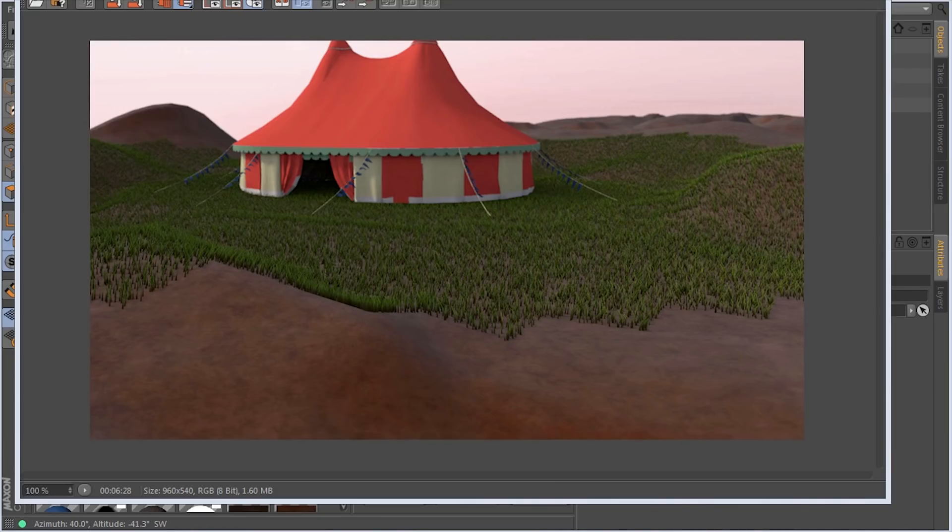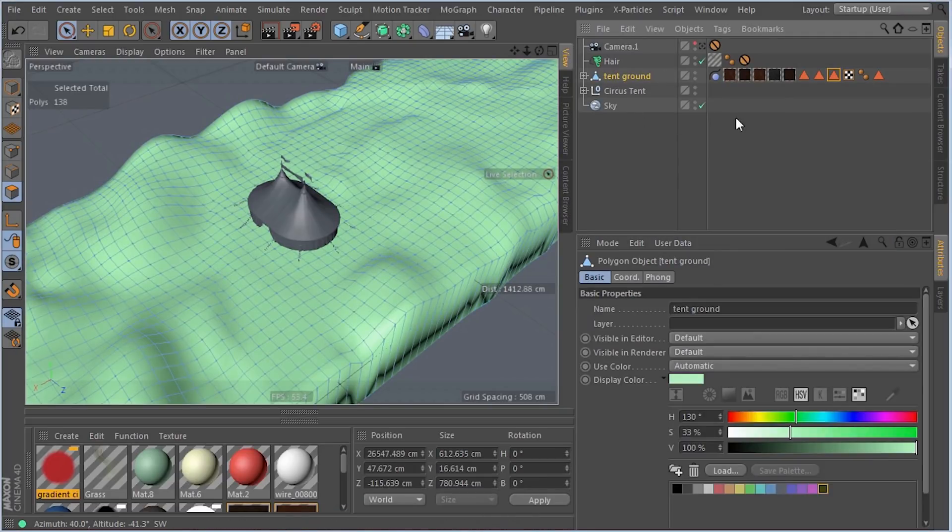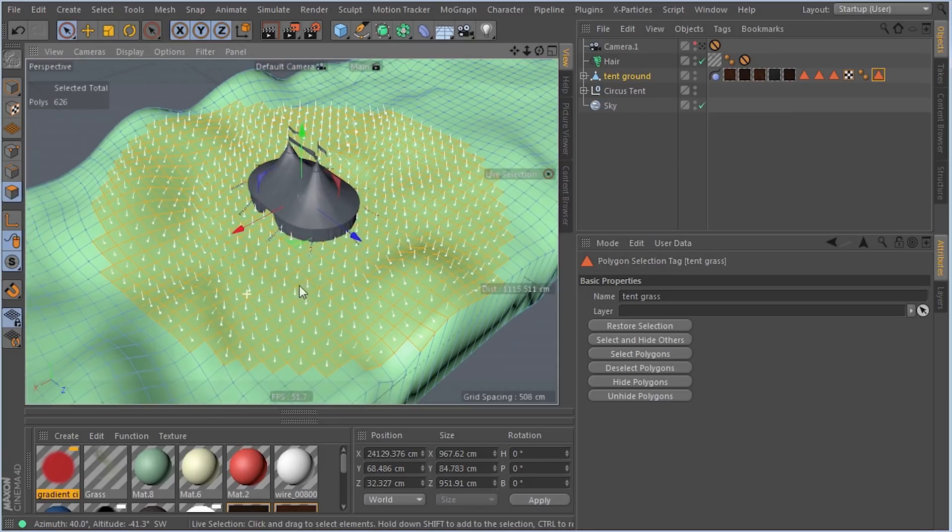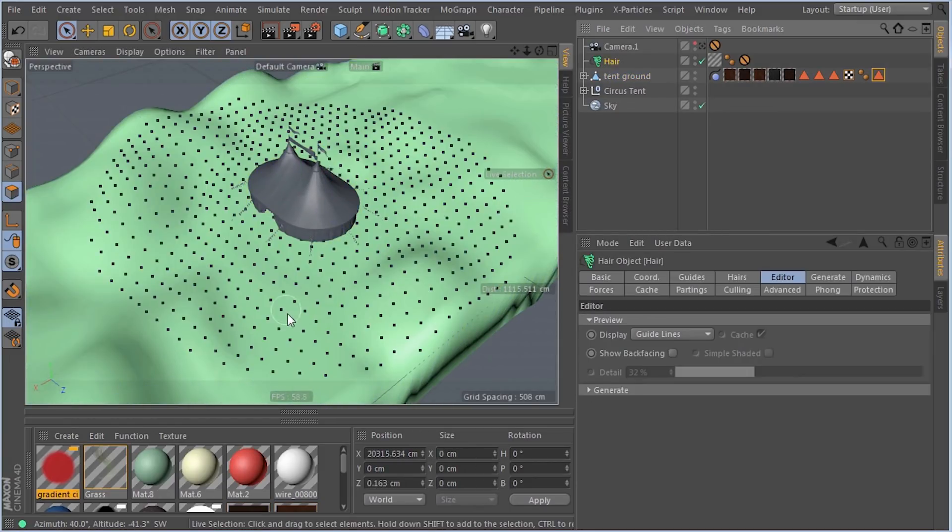Let's check out the file. Here's the ground, and here are the selected polys and our hair object. That's already applied. Everything's already here.